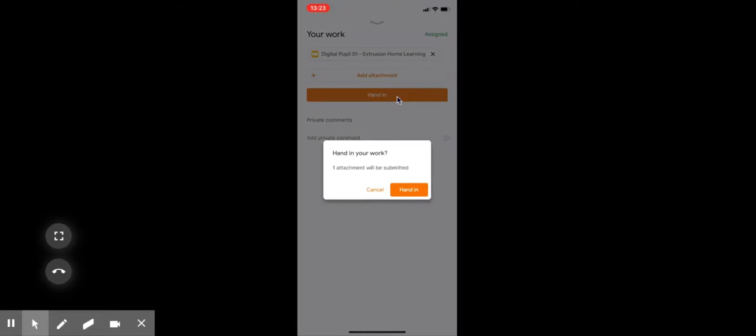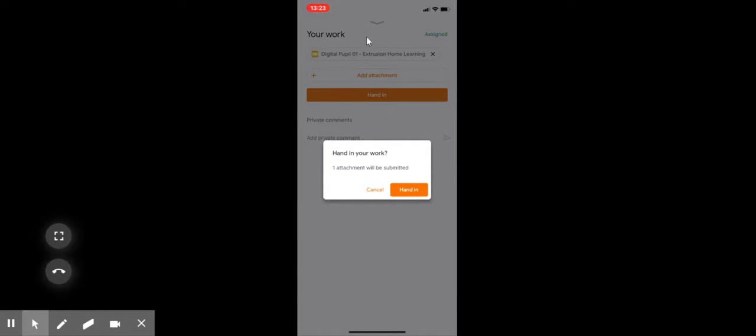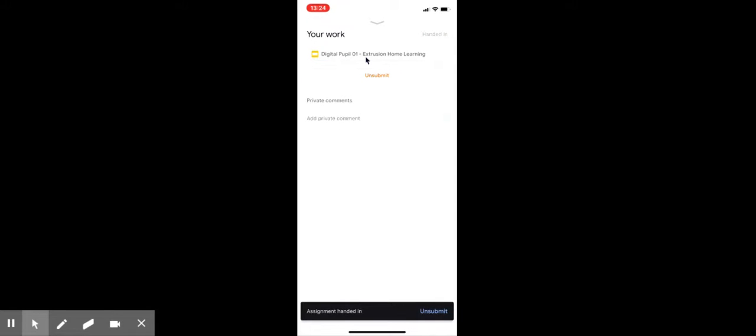So when I'm happy that I've attached all my images, all I want to do is click on hand in. So this hand in button here—one attachment will be submitted because I've got this one document and I've got my three images in it—and I go to hand in. And there we go, that's it done.